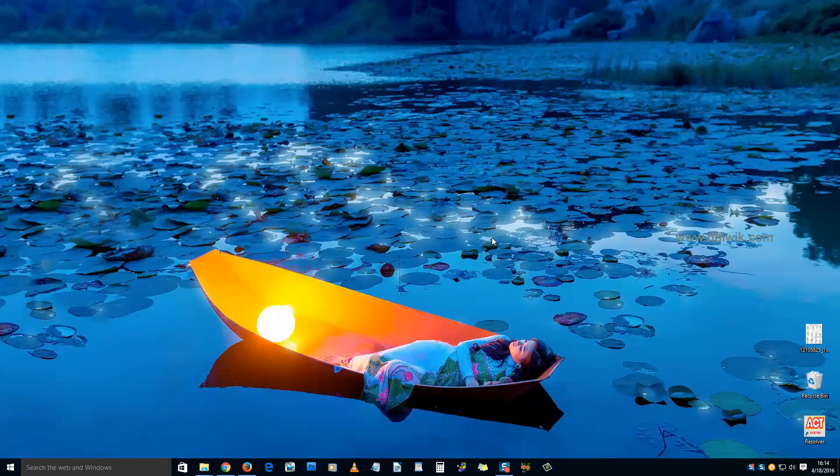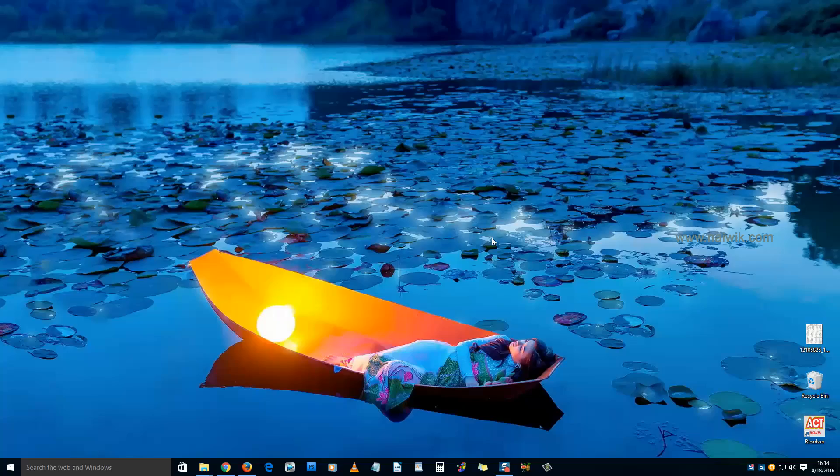You have now seen that the wallpaper has changed automatically. That's it, guys. This is the way to change wallpapers automatically on Windows 10. Thanks for watching. Please subscribe to our channel.